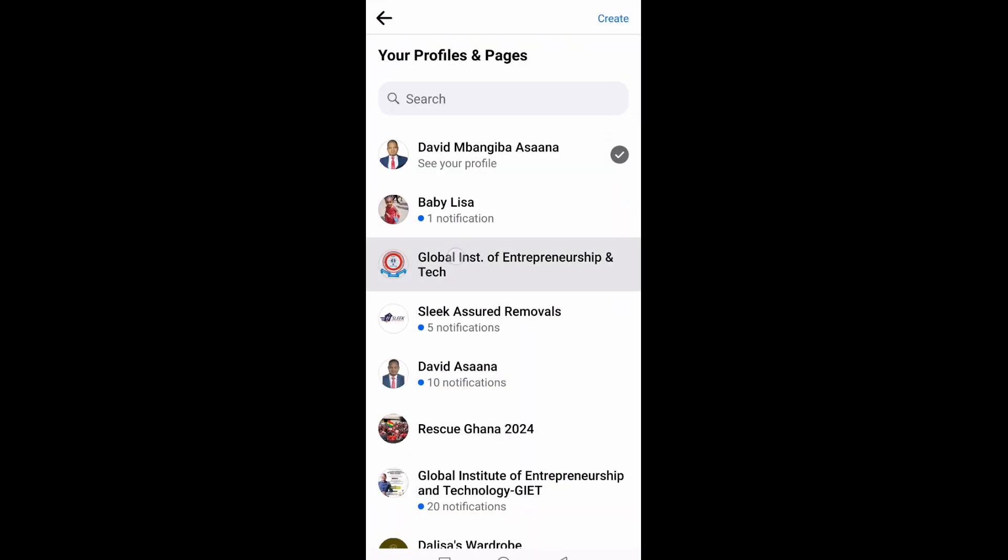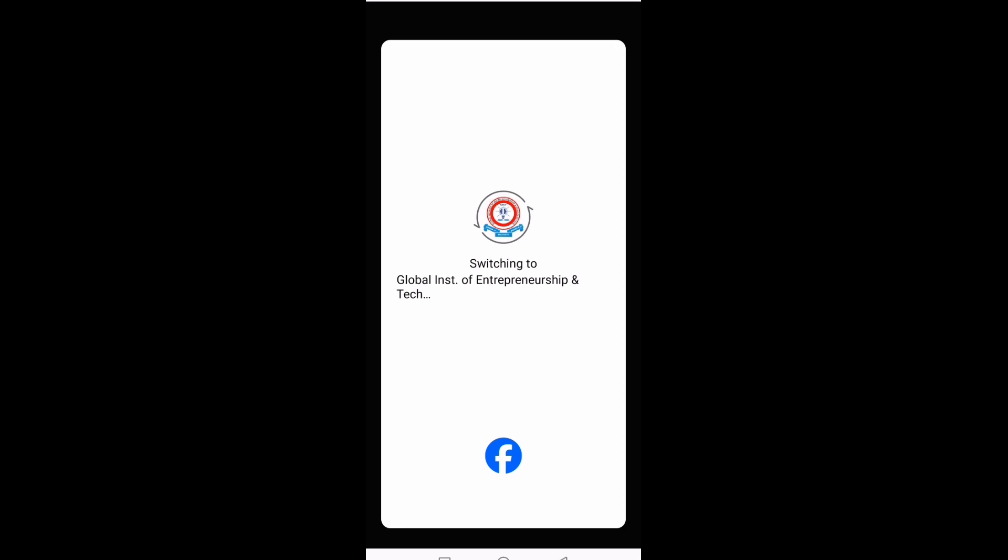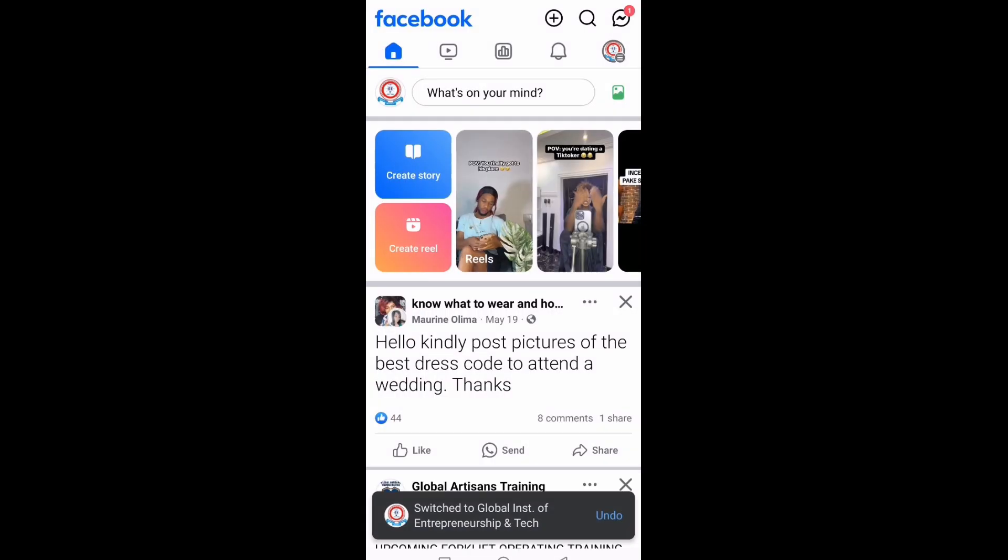So I've switched. After you switch, you click on the profile picture at the top right hand corner.